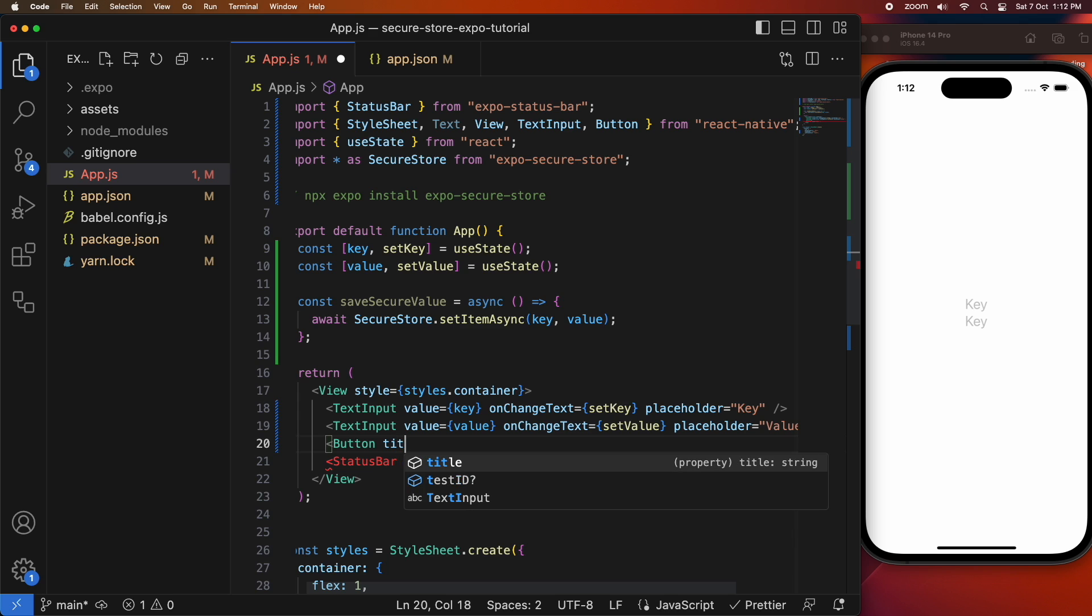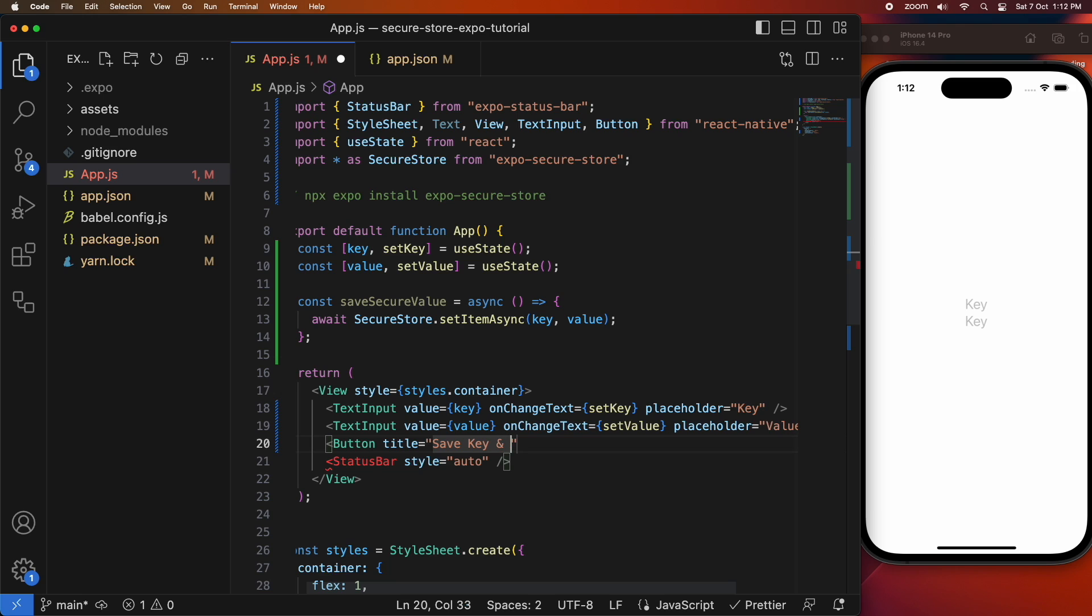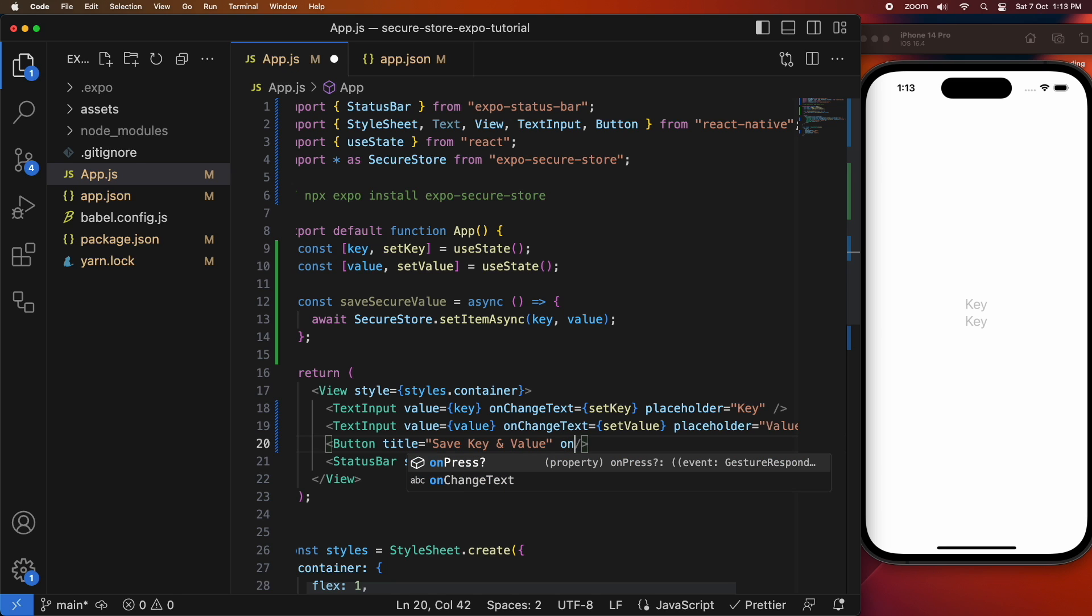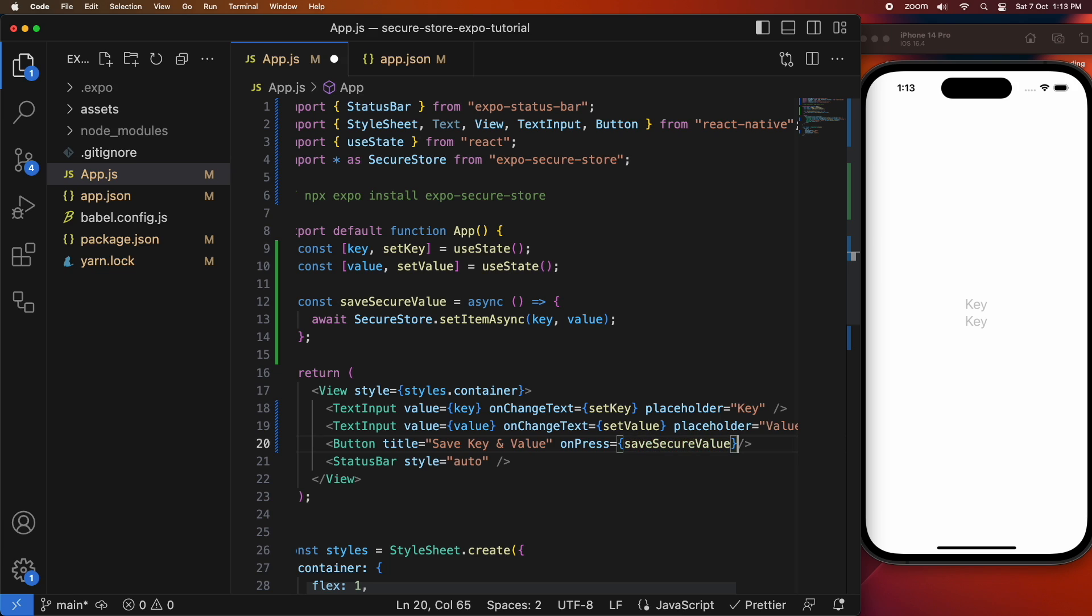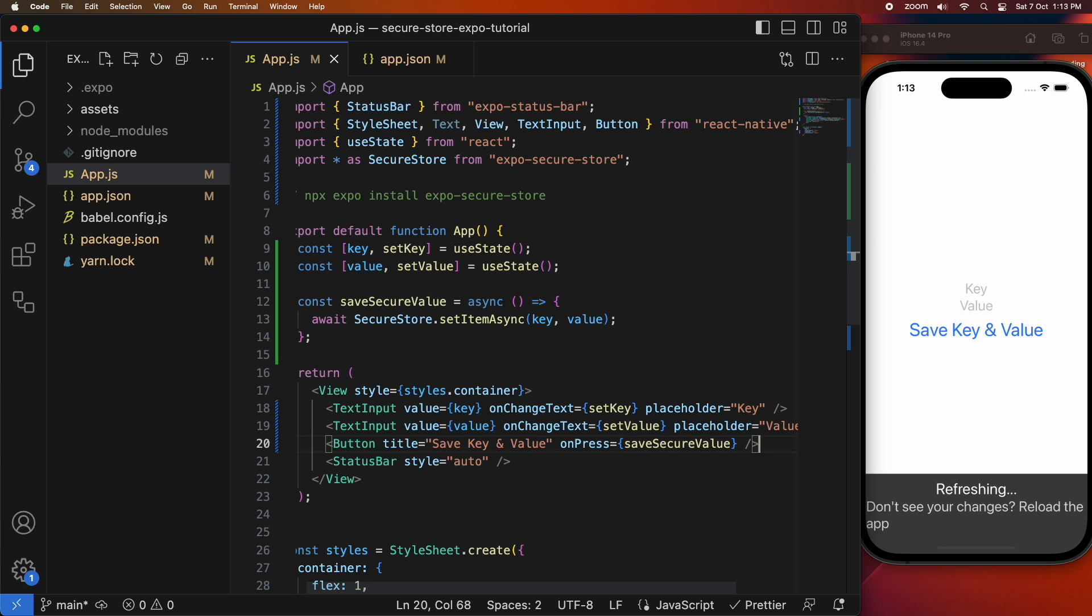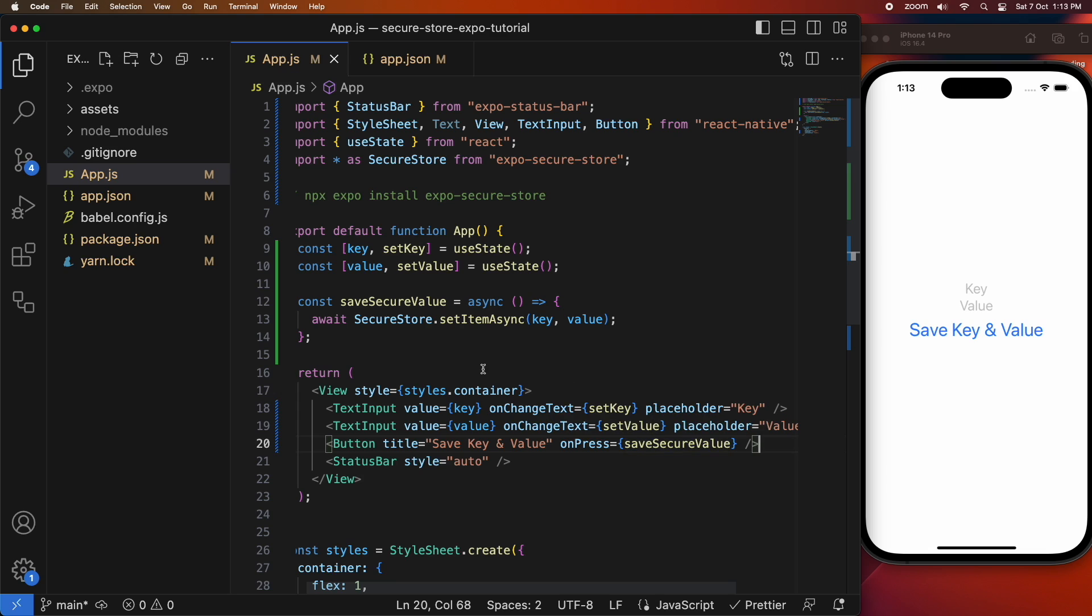And then I'm going to need a button so the button's going to allow someone to call that save secure value function which will save the key and value in the secure store. So on press I'm going to call save secure value.